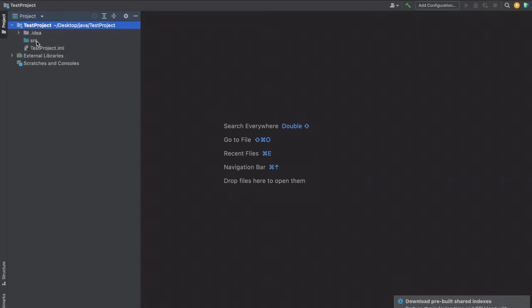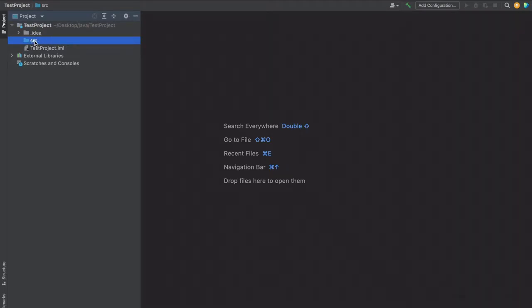Here we have one source folder. Inside this source folder, all our Java files will be there. This way we can create a simple project in the IntelliJ IDE.